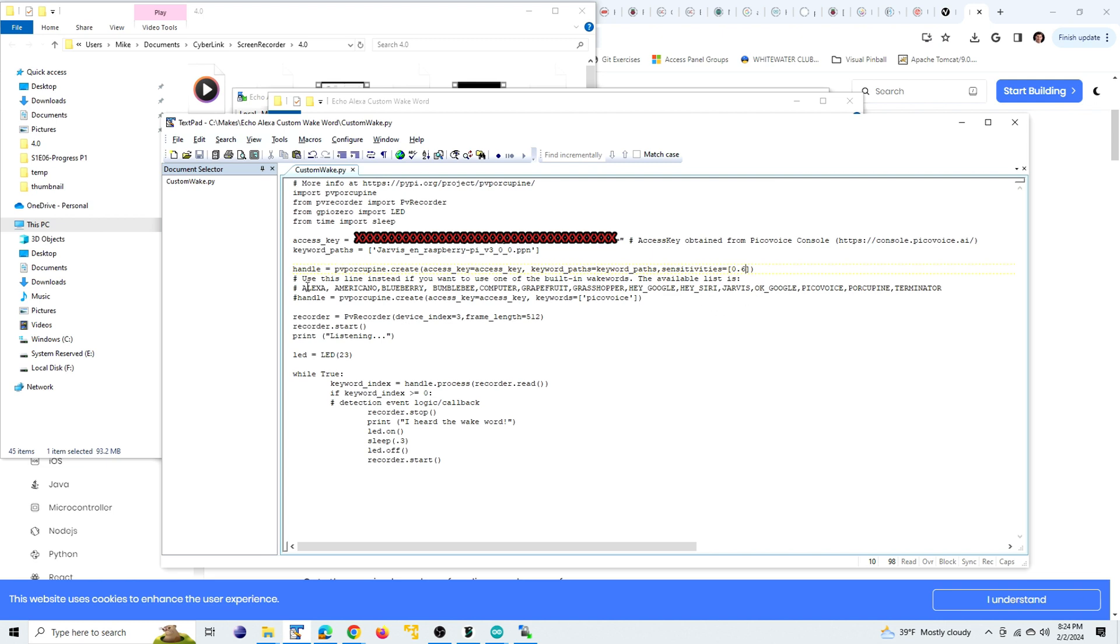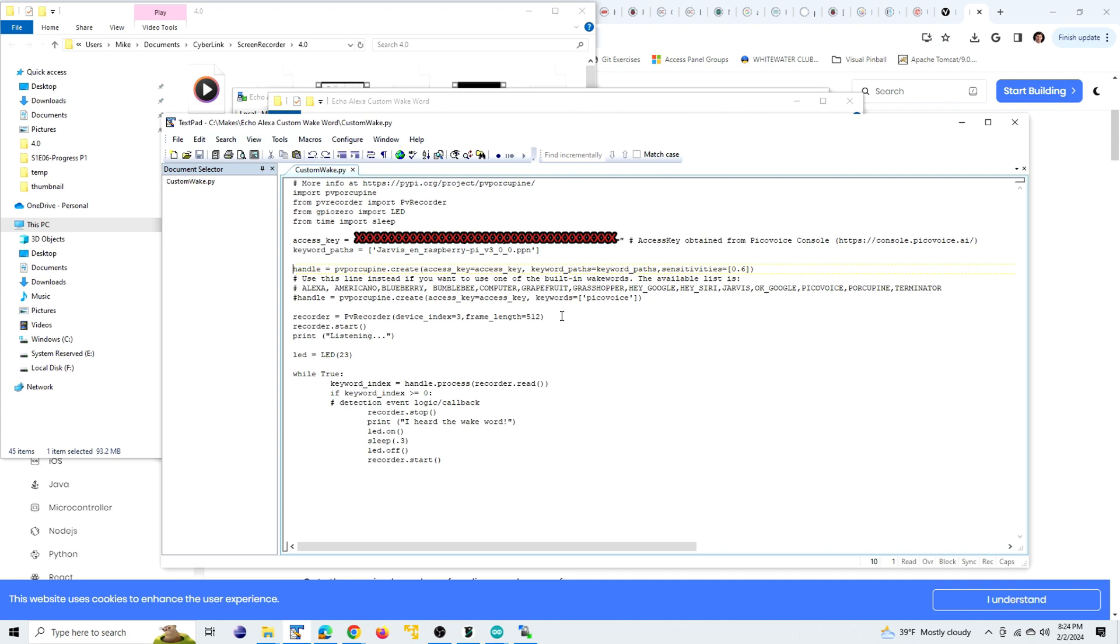By the way, there are built-in pre-trained wake words. Funny enough, Jarvis is one of them. So if you want to use one of the pre-trained words, you can skip training it and you can just comment it out and use this line here instead. And here's the list of pre-trained wake words that you can use.